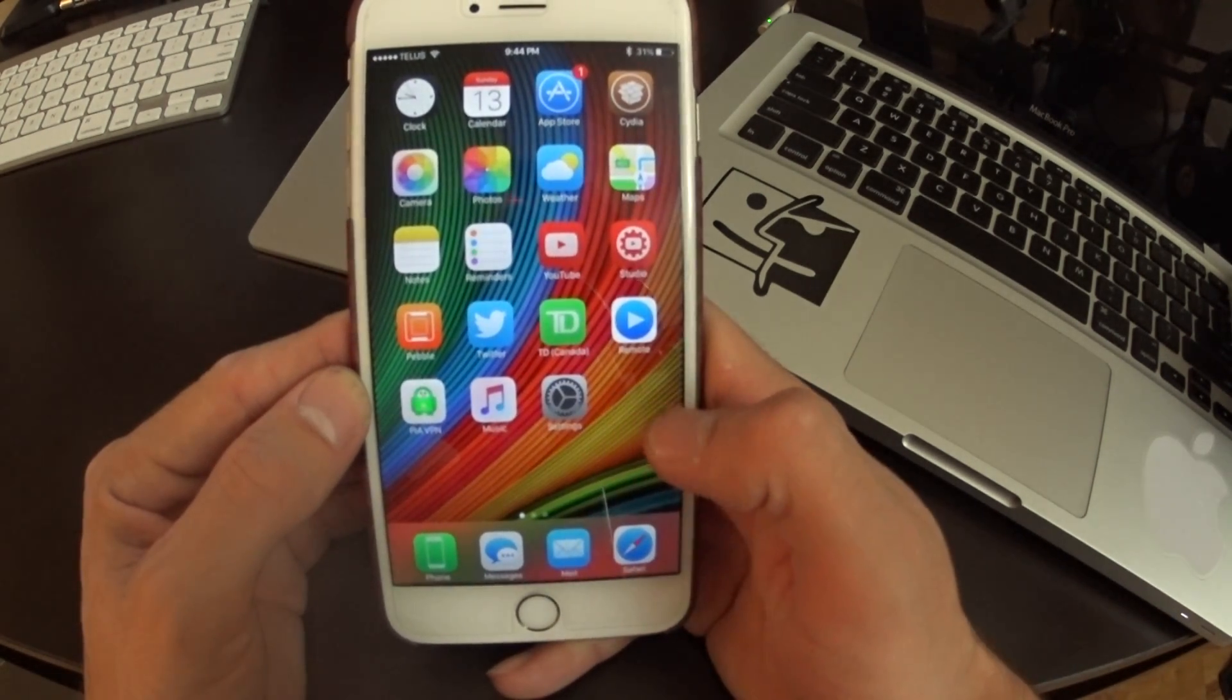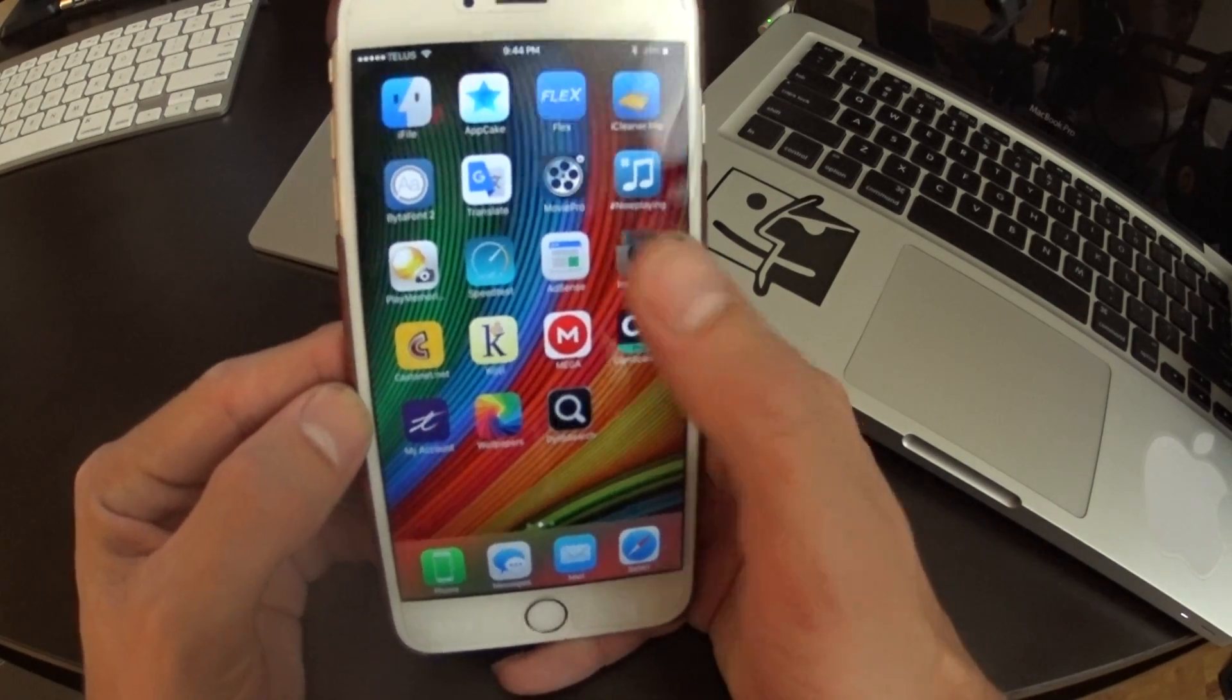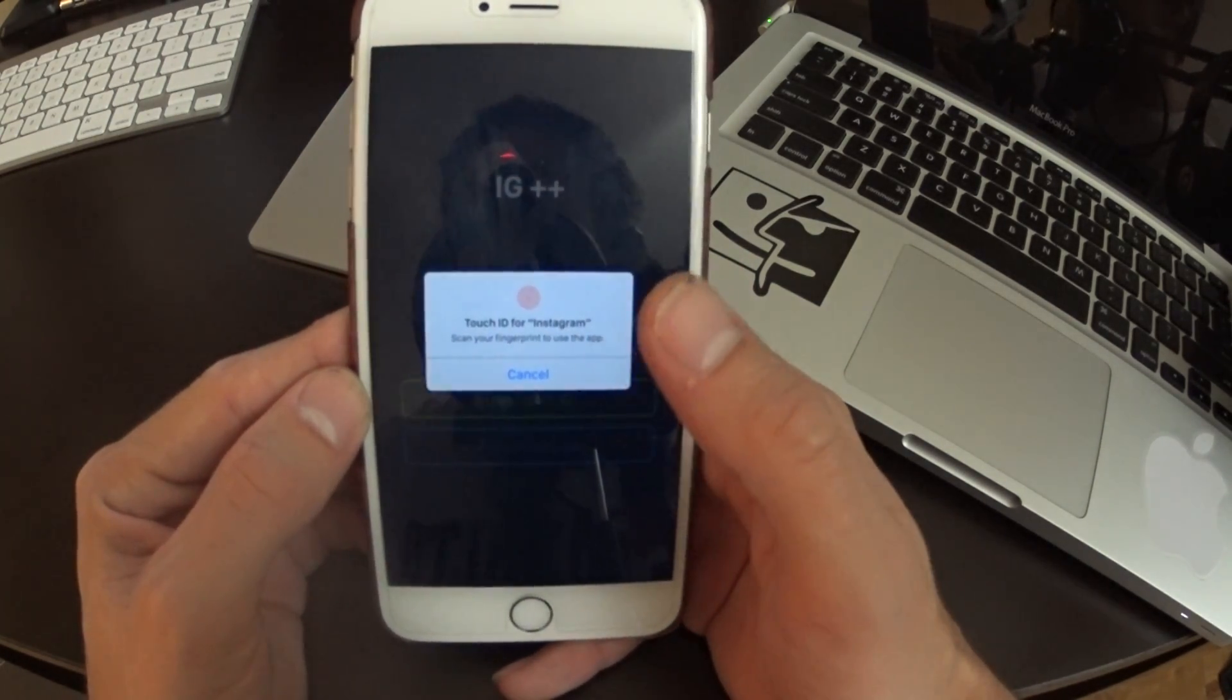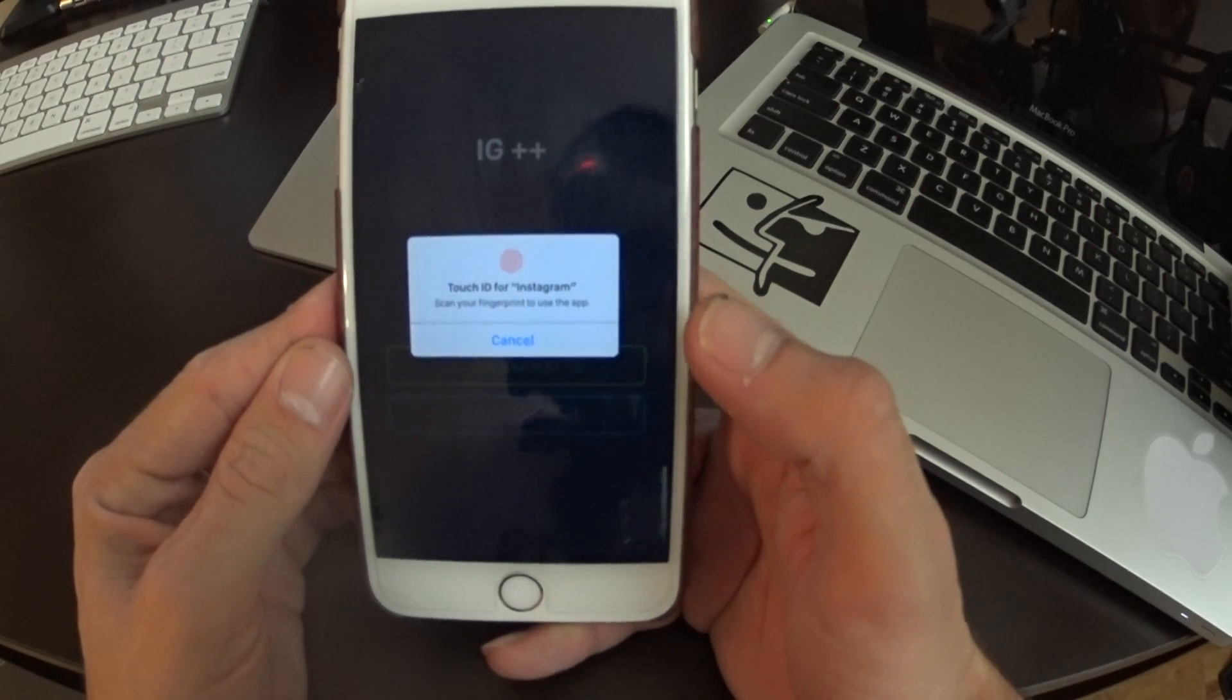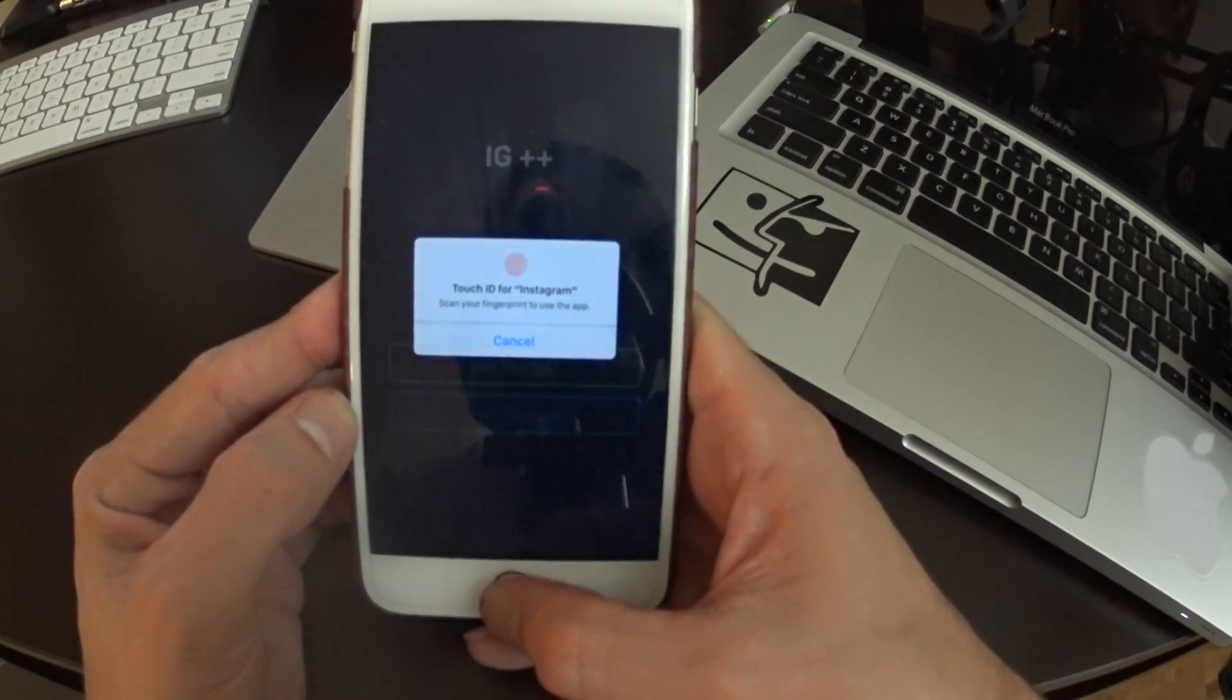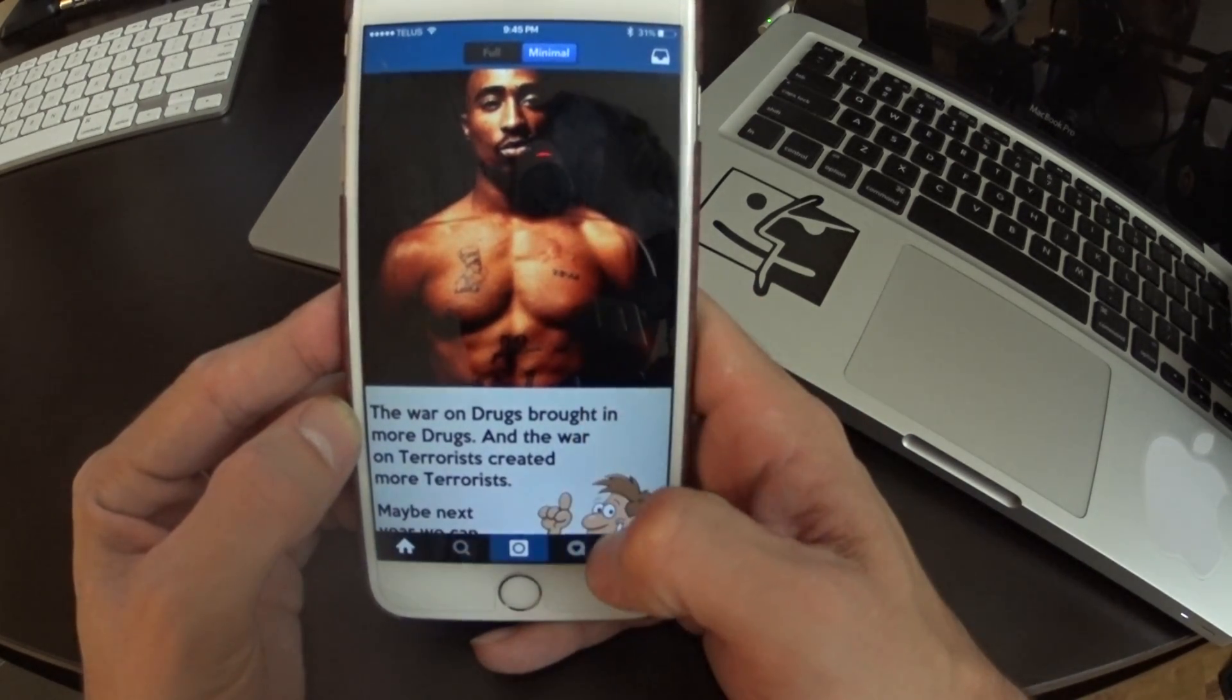I just want to show you guys quickly here. Here's my Instagram. We're going to hop in and you're going to see the IG++ comes up. This supports Touch ID, so we even get a nice Touch ID entrance here.